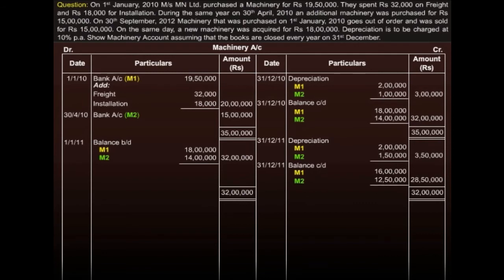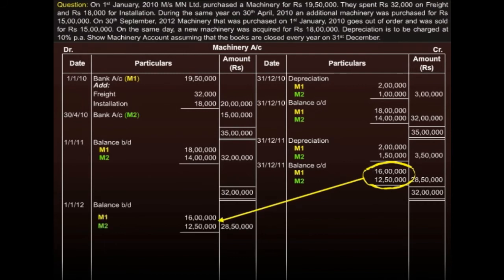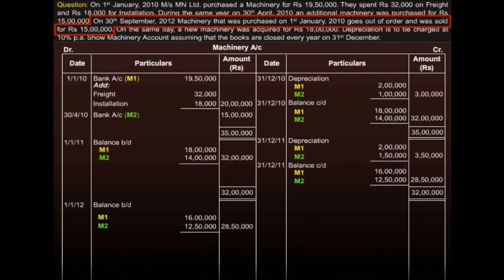Again, as we did earlier, we carry these amounts as balance brought down for the next year, that is 2012. Now look here — it is given that M1 is sold on September 30th. So first of all, we need to calculate depreciation on M1.